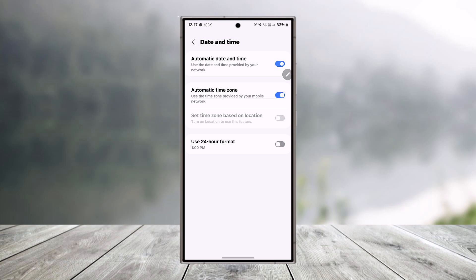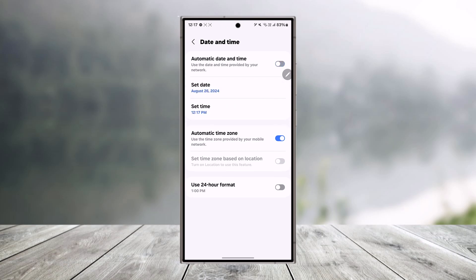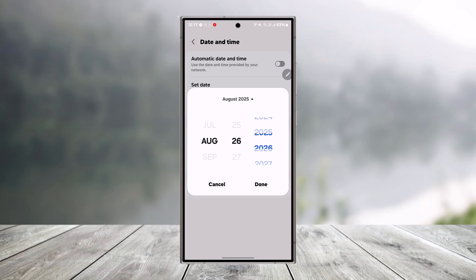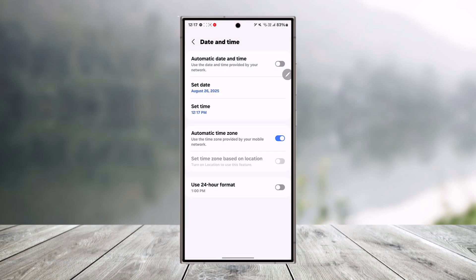Then first of all I will turn off automatic date and time. Then I will simply select date and the year I will select to let's say 2025 which is a year from now. Once I've done that.